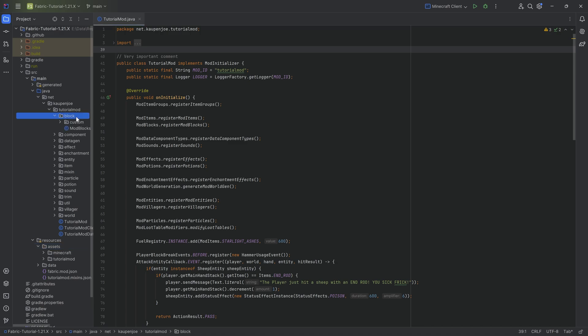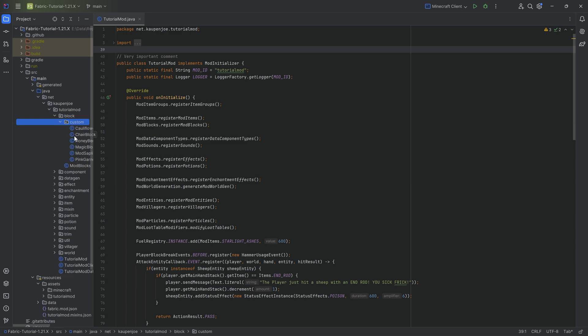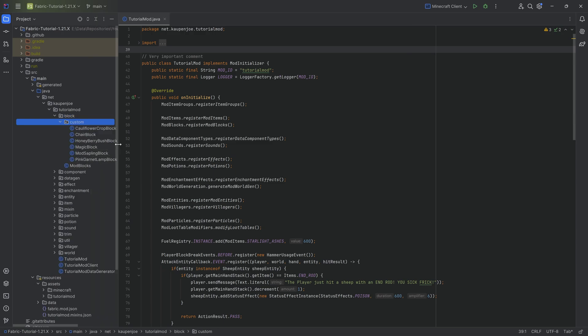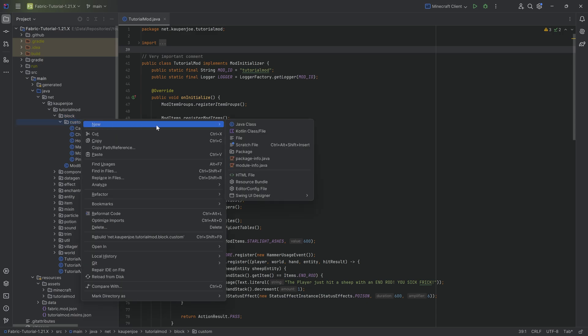For example, you can add an inventory to a block entity, which wouldn't work in an actual normal block. We're going to see the implementation of all of this in just a second. We're first going to start with the block itself, and that's going to happen in the block custom package.